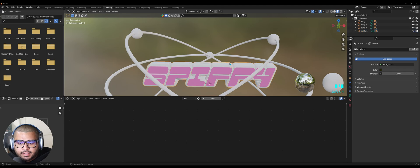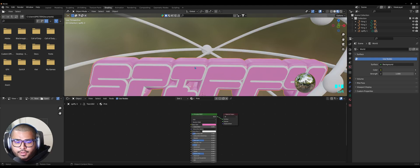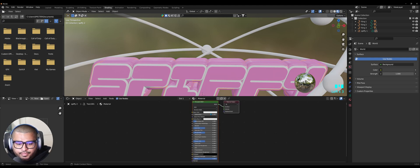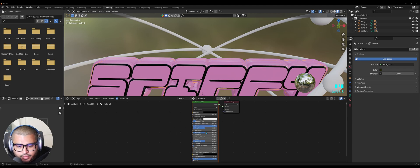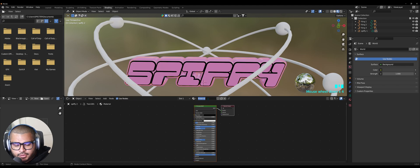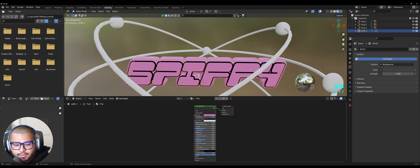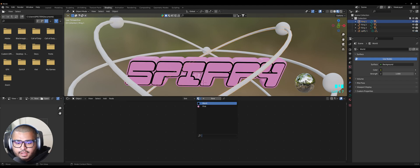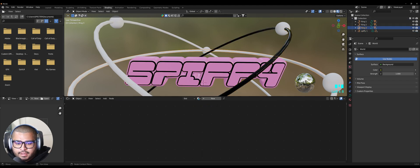Now click on the outer outline — that should be pink as well. Then we're going to make the outline black: click on it, hit New, bring the Base Color down to black, make Metallic one, bring Roughness down, and rename it. Go back to the fill and on Base Color bring it up. Do the same on the other text objects. Then click on each ring and select the black material, doing the same for all three rings.